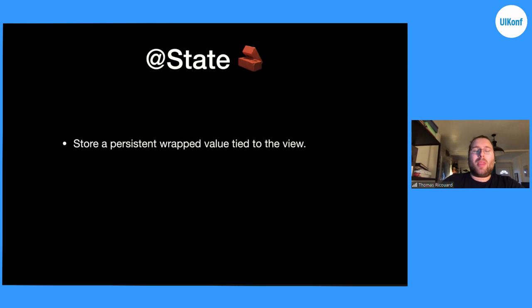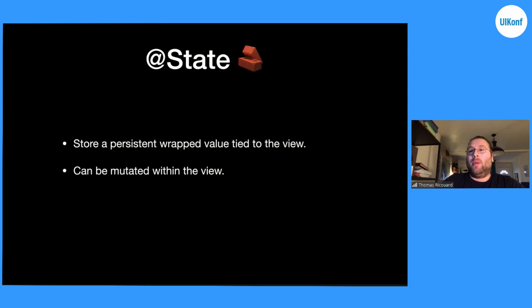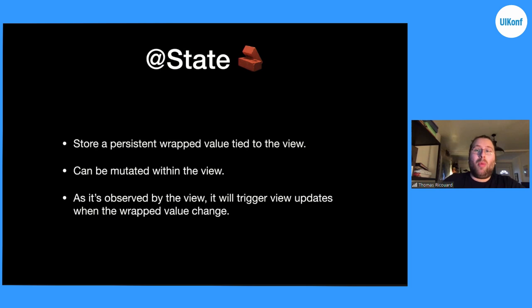State allows you to store a persistent wrapped value tied to your view. SwiftUI views are structs, so they are immutable. So if you want a value that is not lost when the view is recreated and that you can mutate, you need to use the State property wrapper. It can mutate within the view, and as it's observed by the SwiftUI view, whenever you update State properties, the view will update its content and refresh the body of the view.